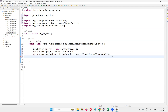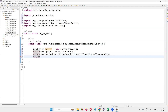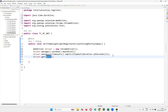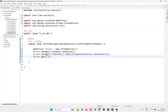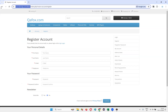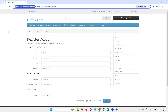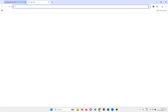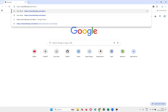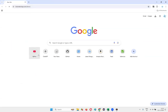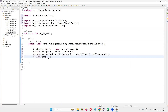Then write driver.manage().window().maximize(), then driver.manage().timeouts().implicitlyWait(Duration.ofSeconds(3)). After that, driver.get() providing the application page URL to open the application in the browser.